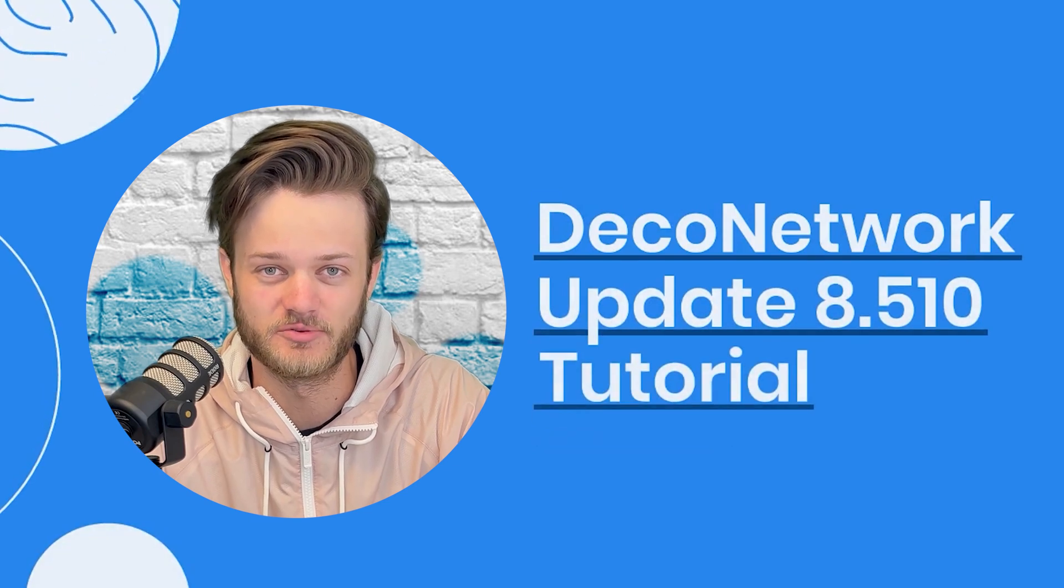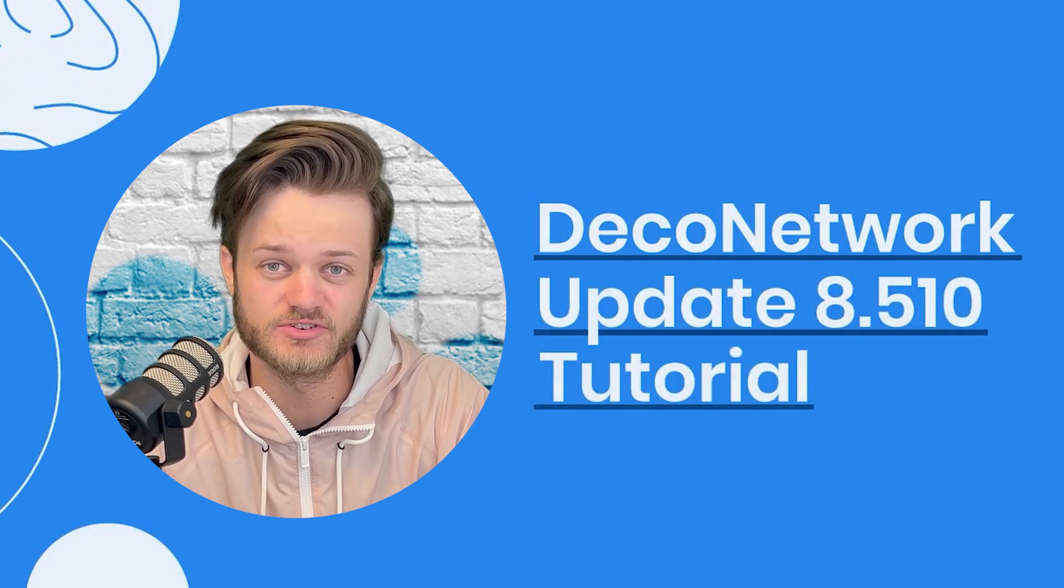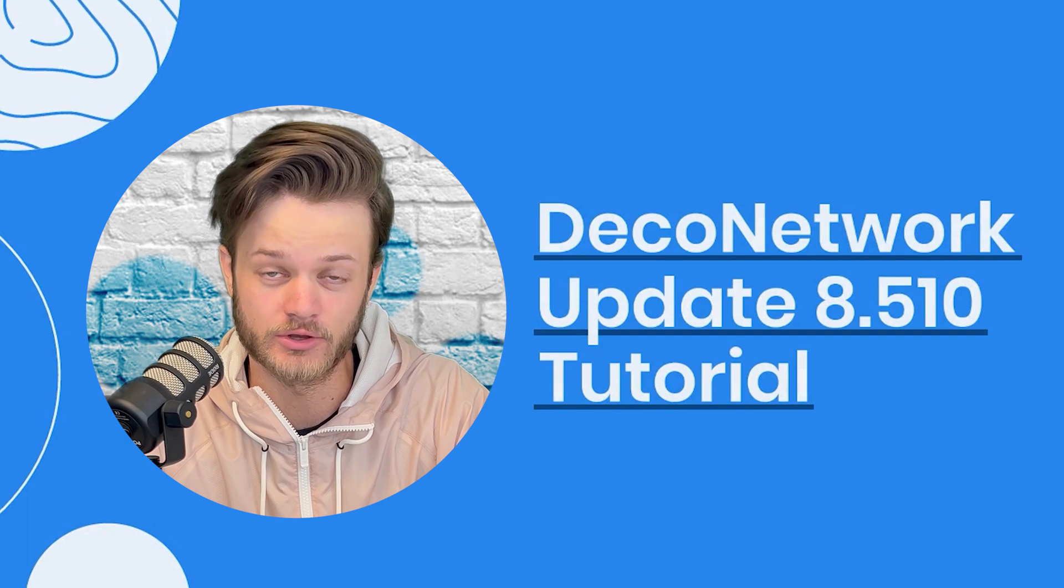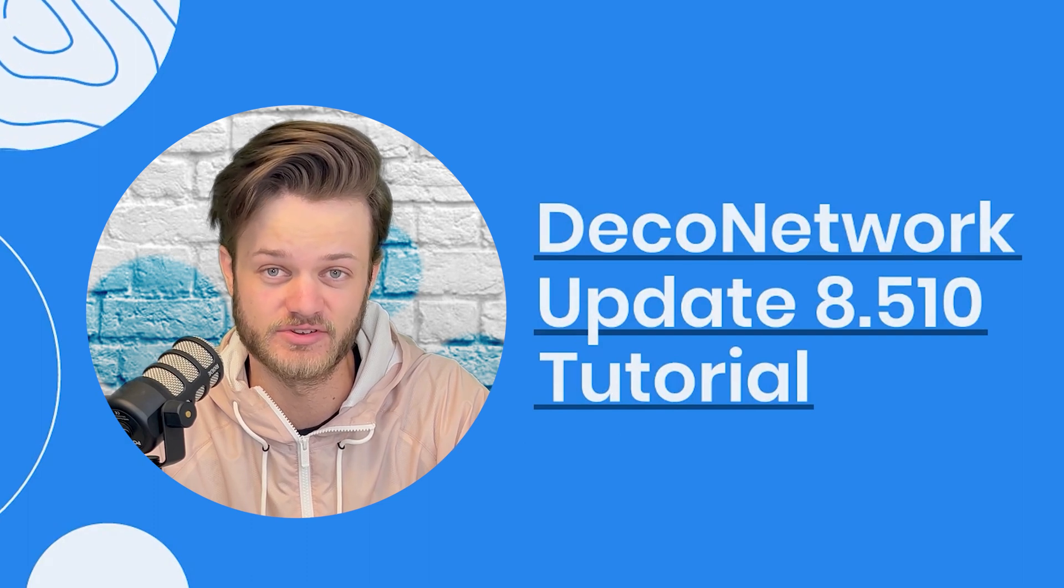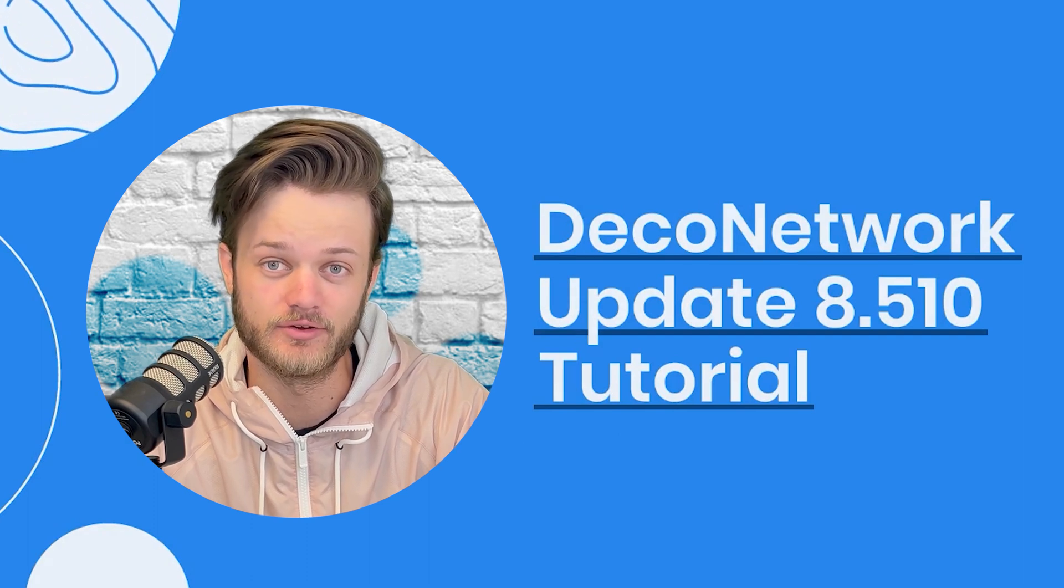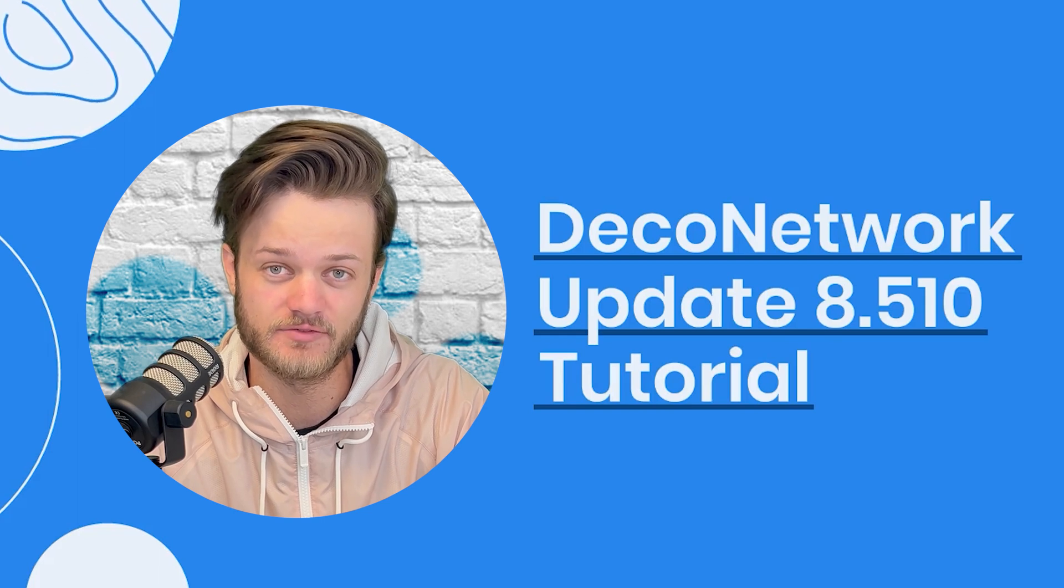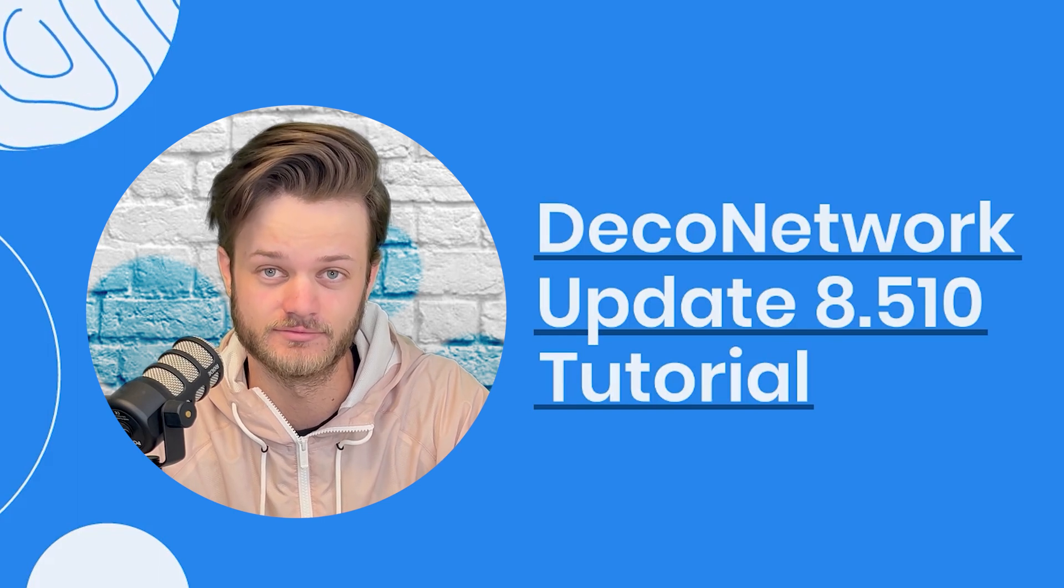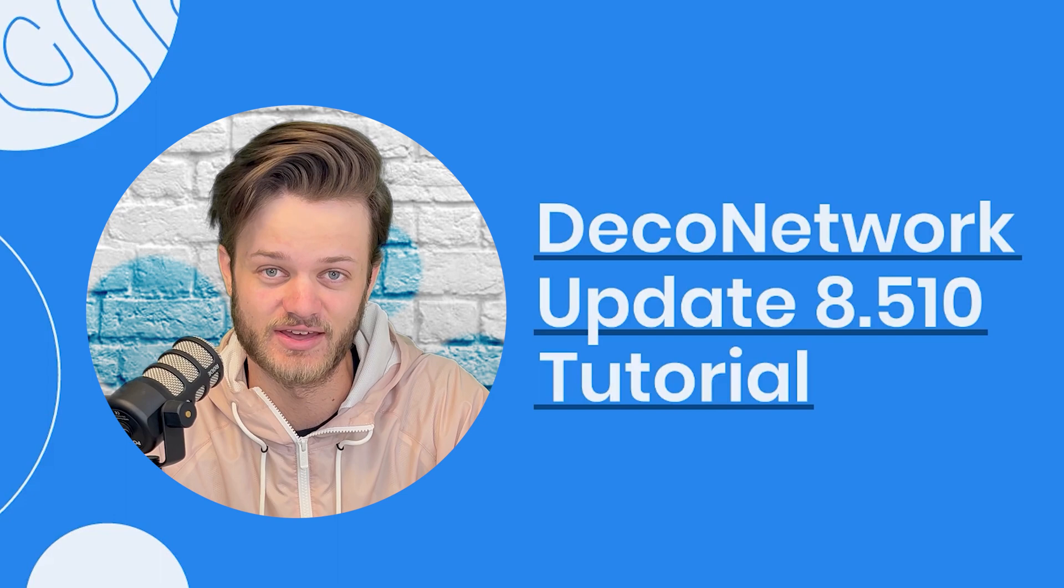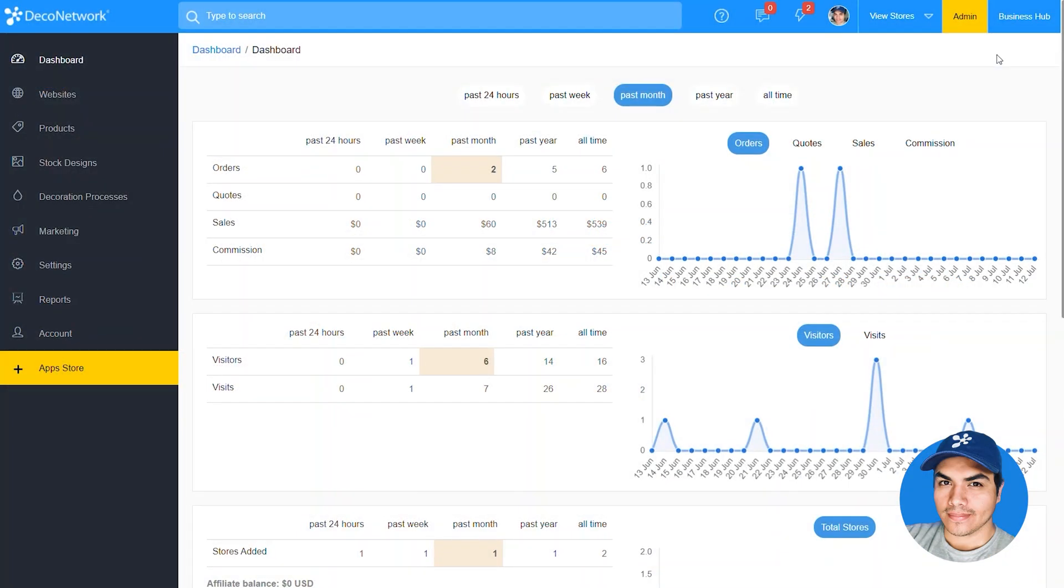What's up guys, Colin from Deco Network. Our own Chris Cruz is here to give you an in-depth look at one of our new prominent features in our recent Deco Network update 8.510 that will make your life as a business owner that much easier. Here's Chris to show you what that is.